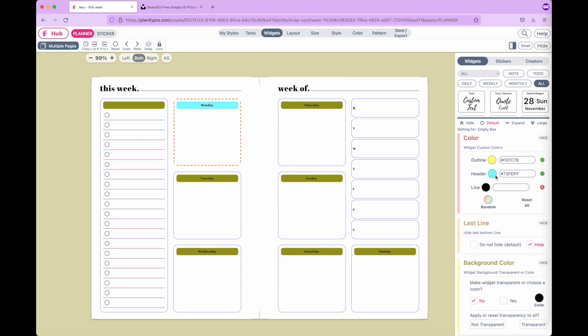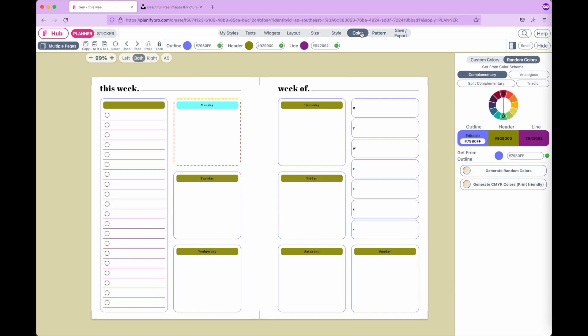The same also goes for the line color. Now let's quickly go back to the color menu.